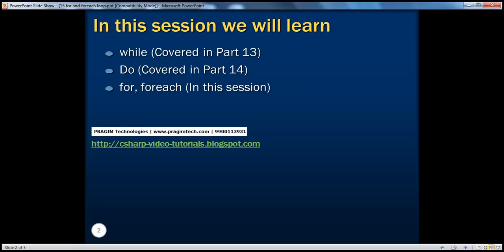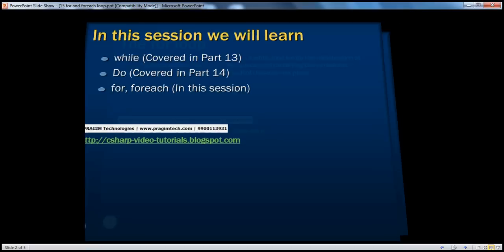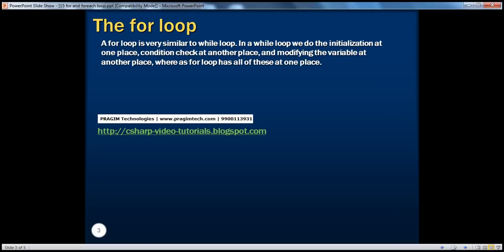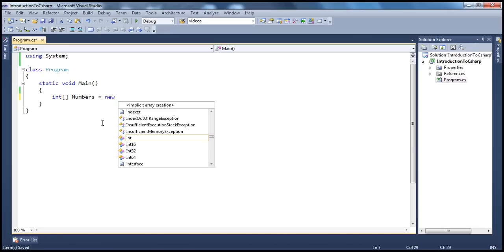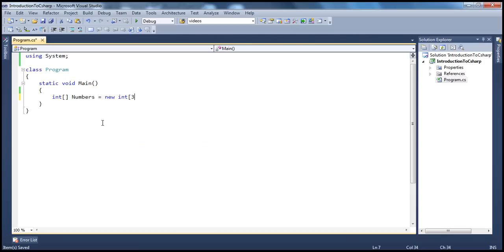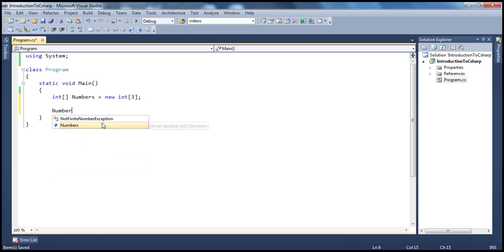In part 13 we have seen while loop, and in part 14, do while loop. So let's look at an example for understanding for loop. I'm going to create an integer array. If you're new to arrays, please check my video tutorial on arrays. I'm going to create an integer array whose size is 3, and initialize it with 3 elements: numbers[0] = 101.